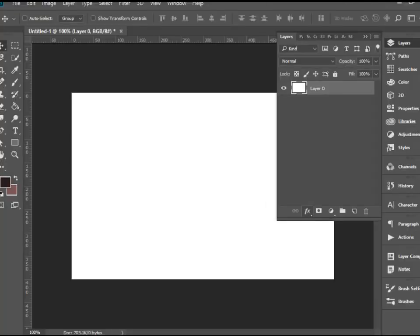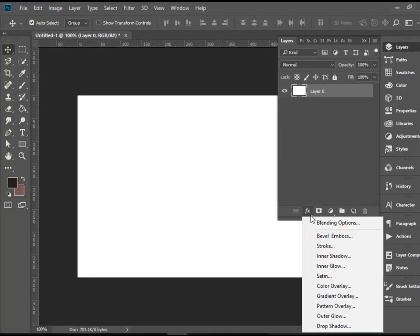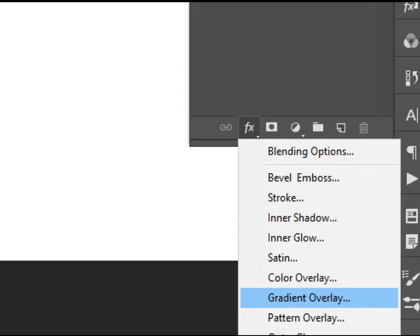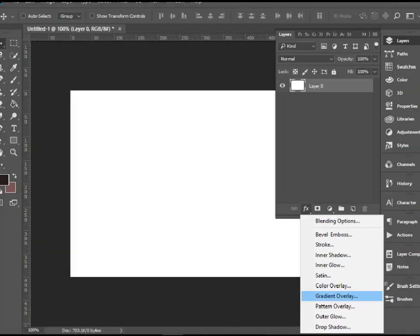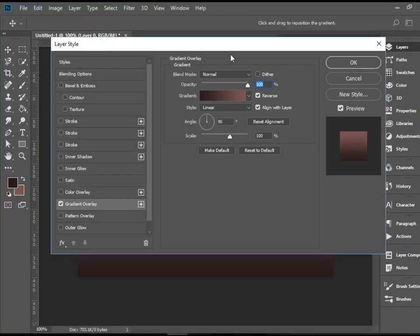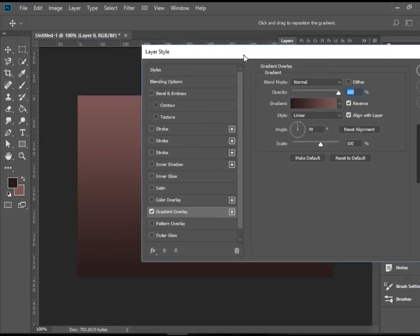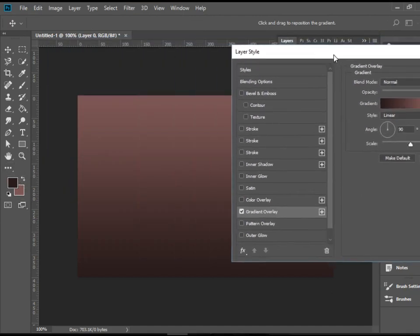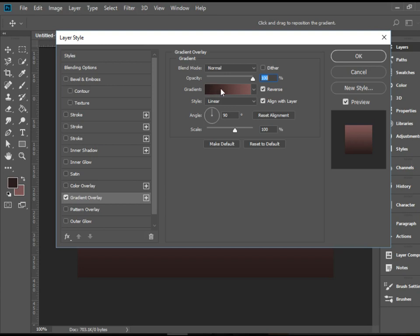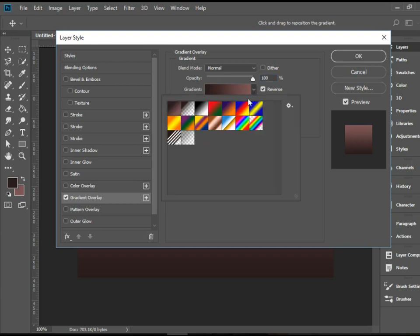So the effects are here in the bottom. Under FX icon I would like to apply a gradient overlay. Since we have created or set our colors here immediately I get this effect which is wonderful.